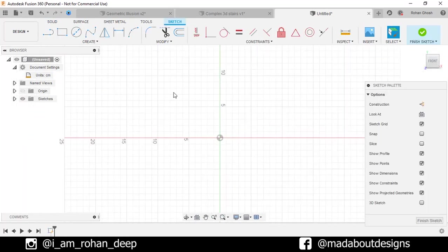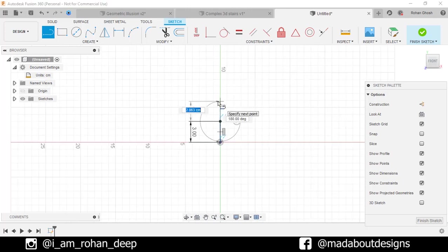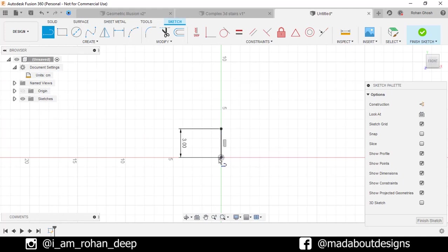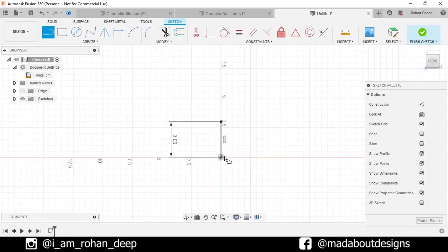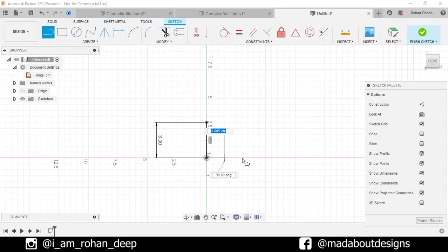Go to Line command and draw a vertical line from the origin of length 3cm. Then draw a horizontal line from the origin of length 2cm.